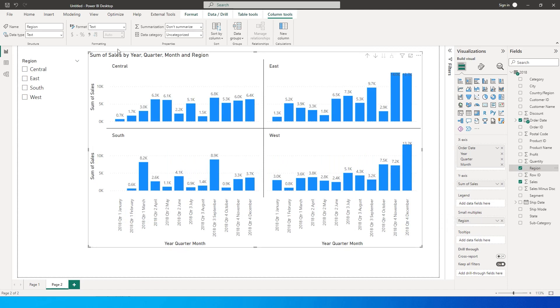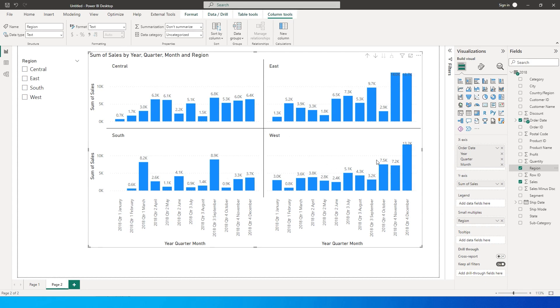And now I can simply do a comparison of central with east or central with west, and it makes our life very easy to look at all four regions in one particular visual and see how they have been performing. So this is what small multiples is capable of doing: bringing in or breaking in the values in that particular column and then creating the small charts for you to compare and look at the results.